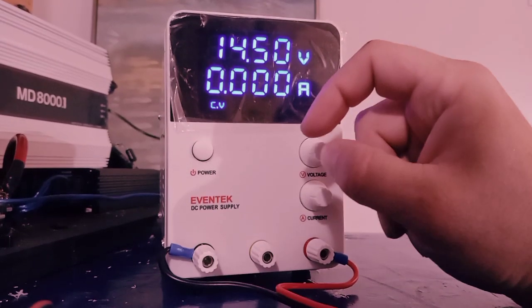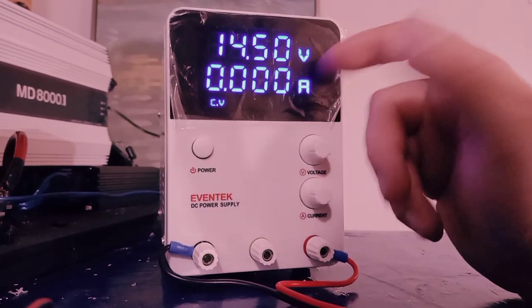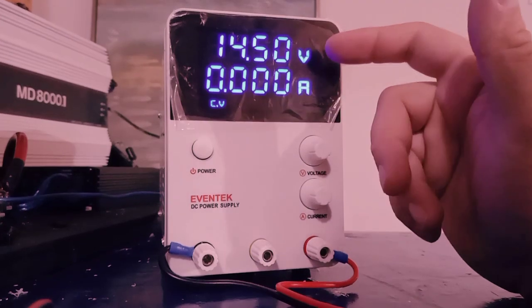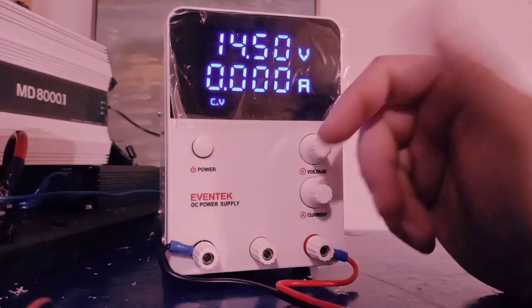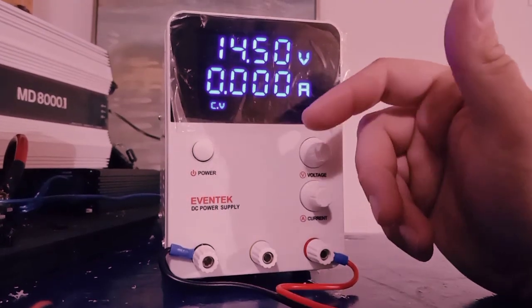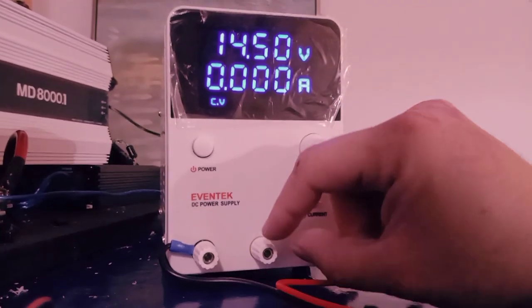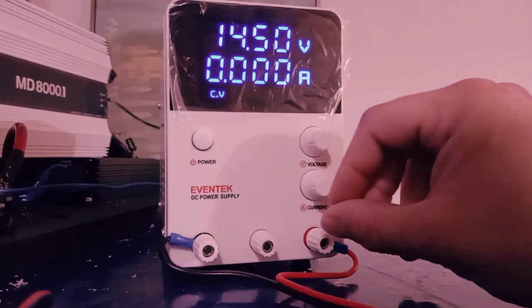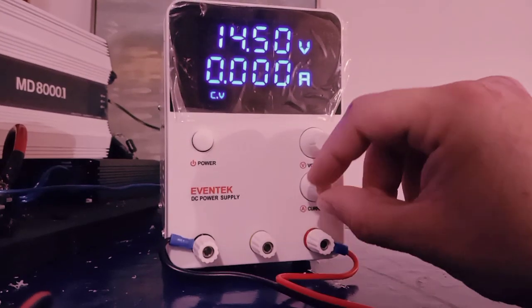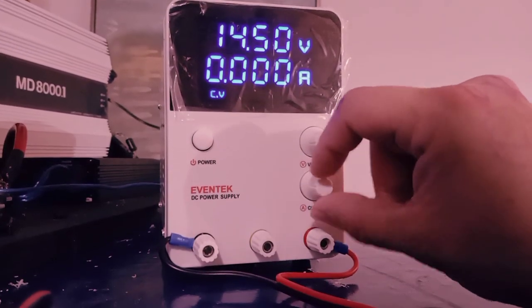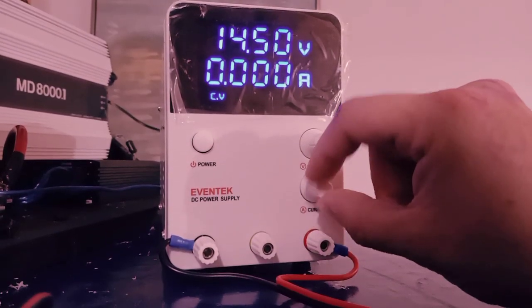Some of them have a fine-tune adjustment, this one does not, and you don't really need it. You just take your time and be careful. Current-wise, I'm going to turn it all the way down for now.